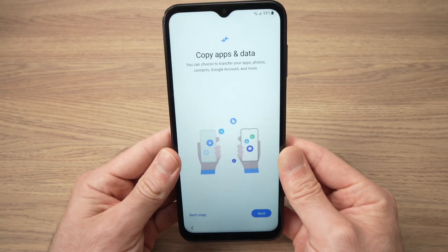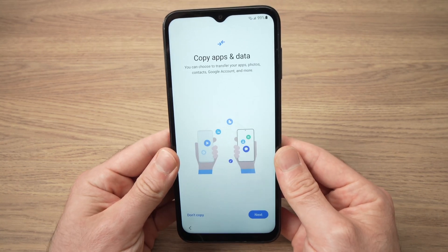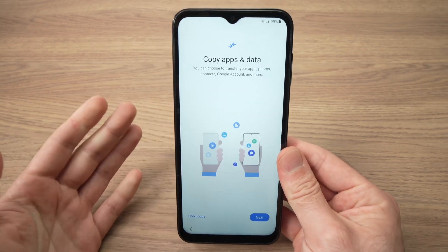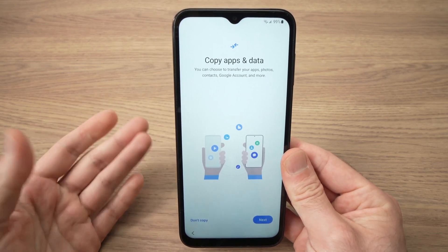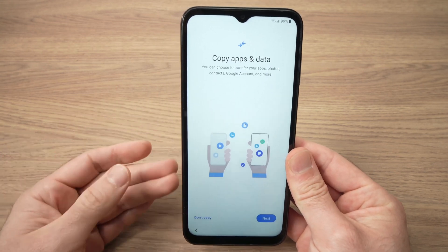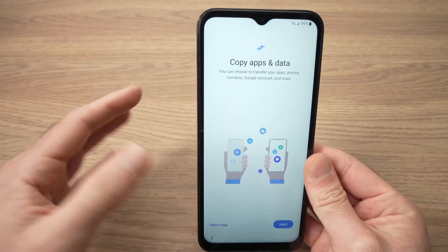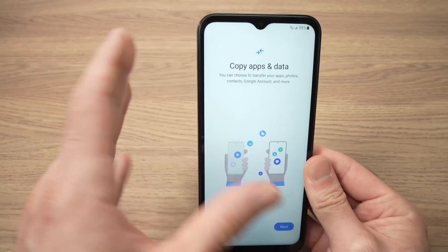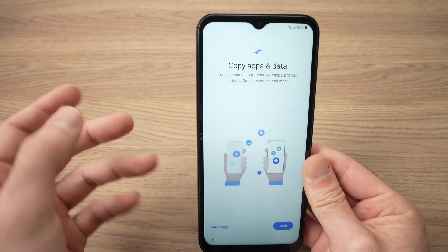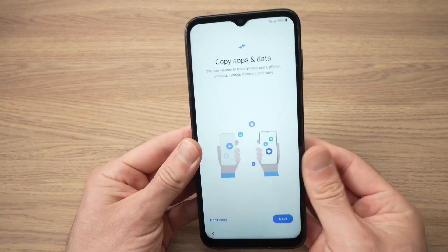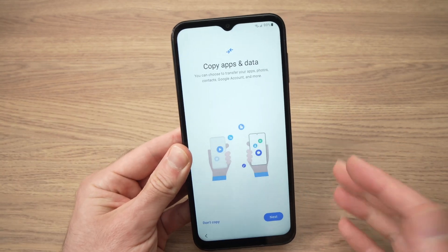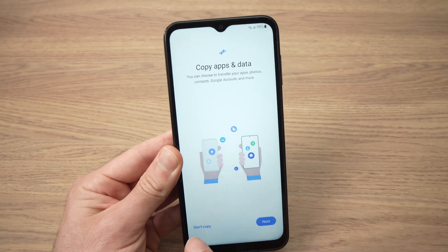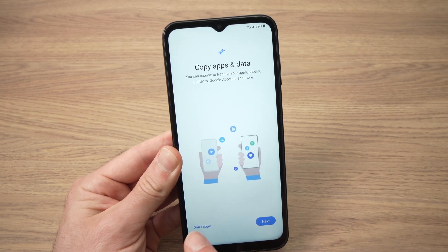On this next screen it will ask if you want to transfer data from another Android or iPhone device. If you got this new phone and want to transfer data from an older one, press the next button. But if like me you want to start fresh, press don't copy.